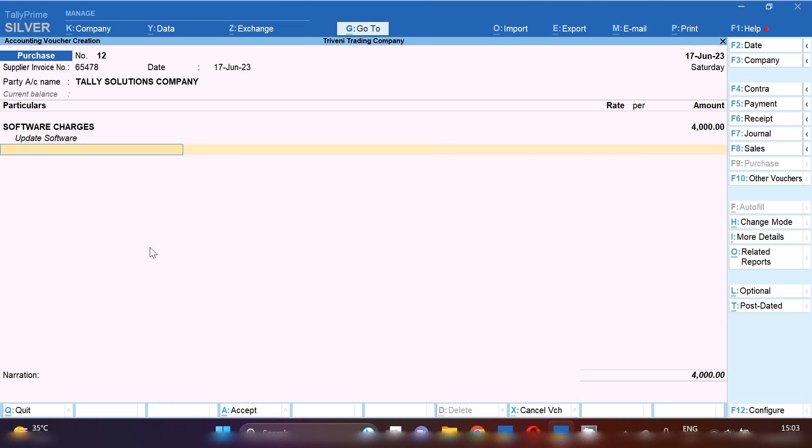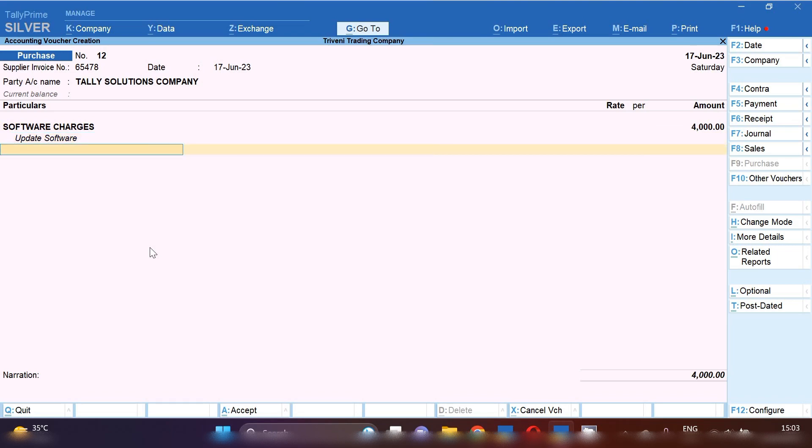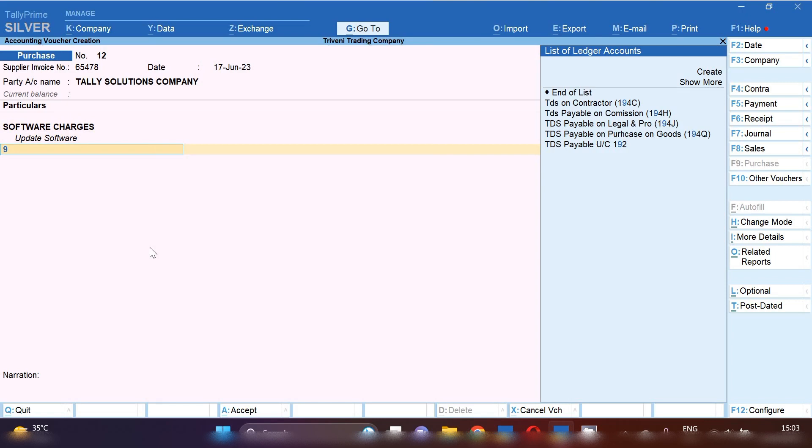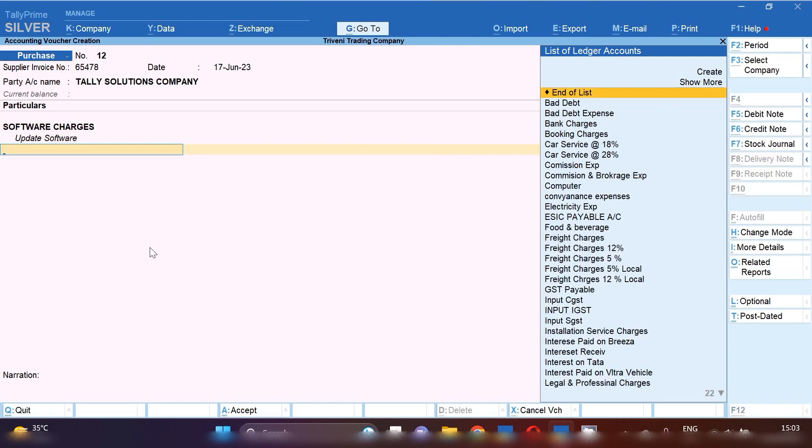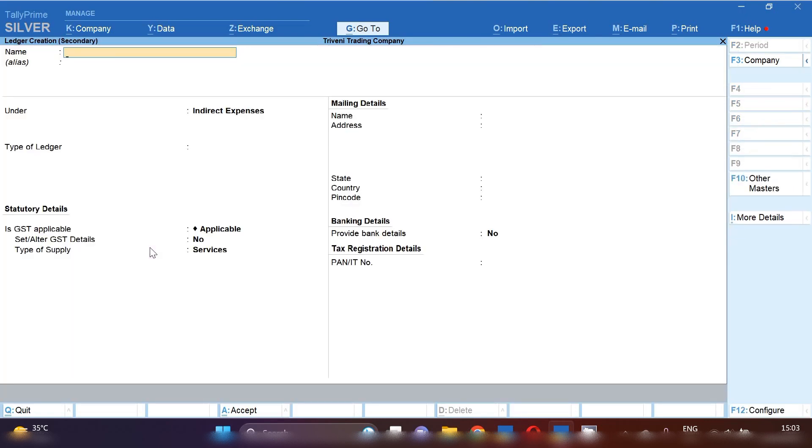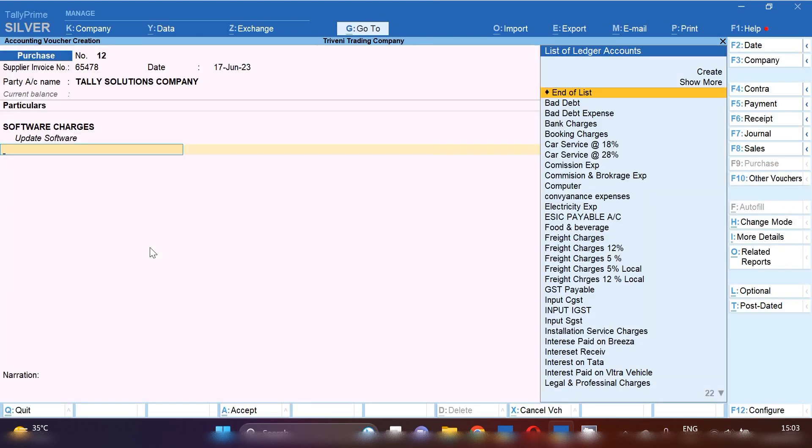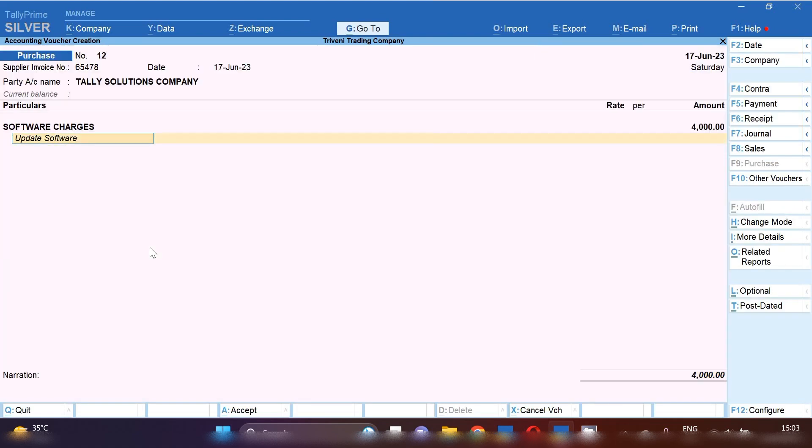Let's suppose it is 4000. So on 4000, we have to apply tax as because we are purchasing from local state. So Input CGST at 9% and Input SGST at 9% will be applicable over here.